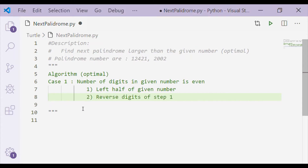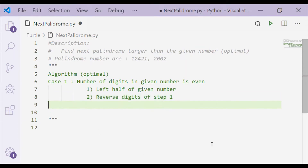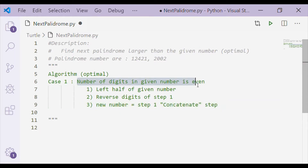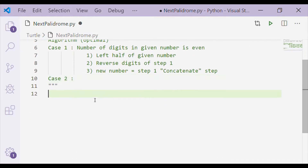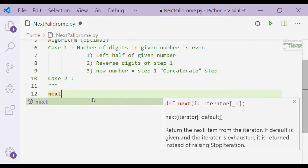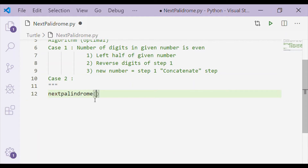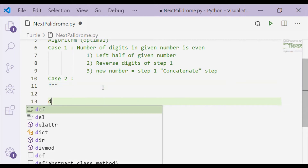The first case to consider is whether the given number has an even number of digits. If so, get the left half of the number, reverse the digits of that left half, and form the new number by concatenating step 1 and step 2. Before considering case 2, we will implement case 1 in Python.